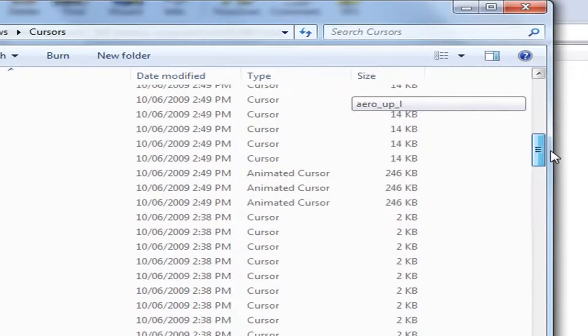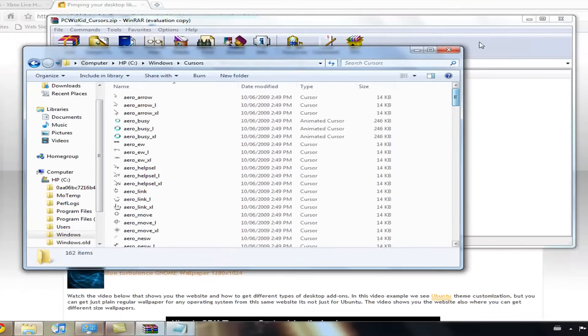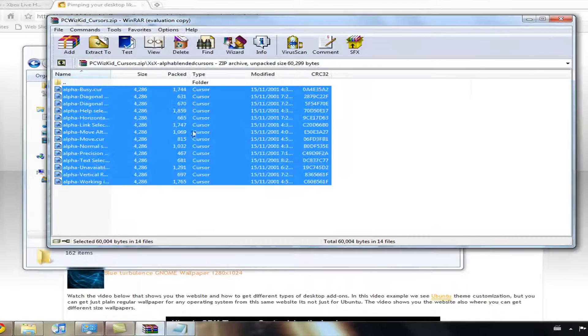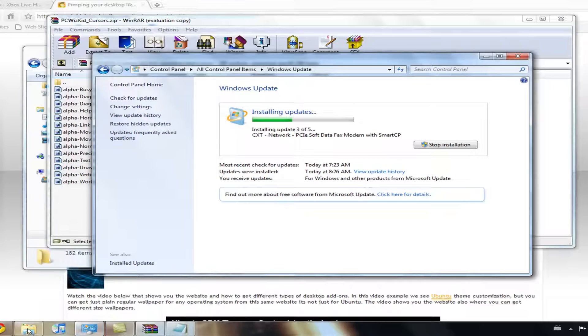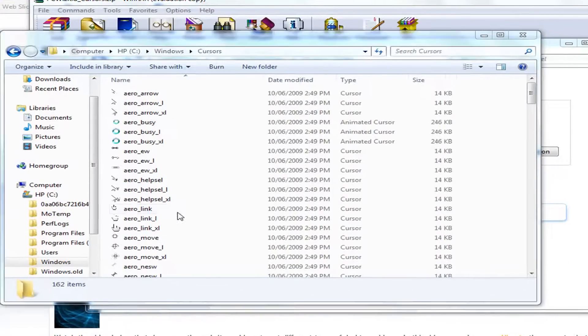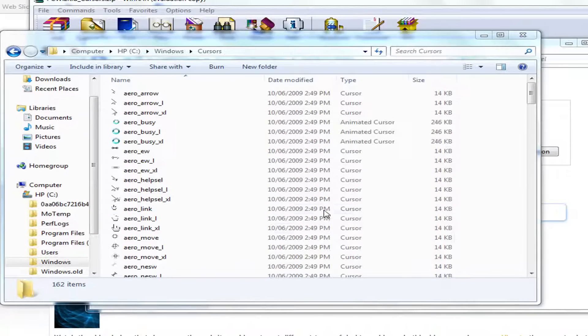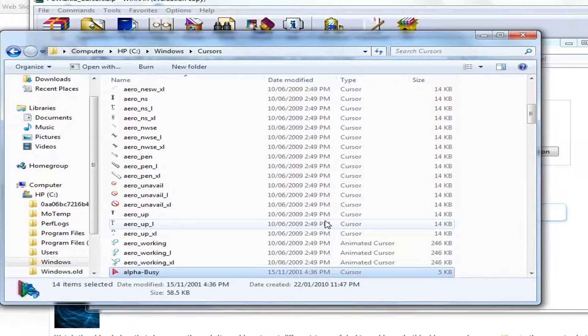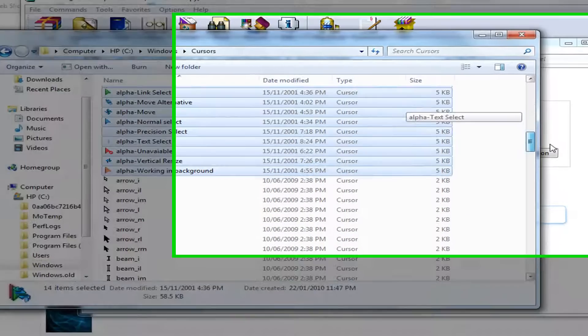And then here it displays all these cursors. Right. So what you want to do is just drag and drop all the highlighted cursors in here. So this one. Nope. There. Then you want to continue and there you go.